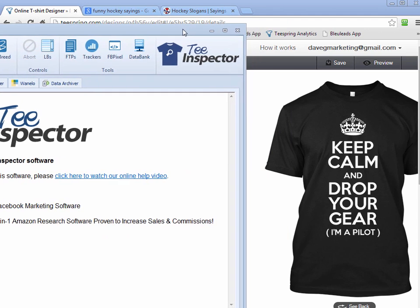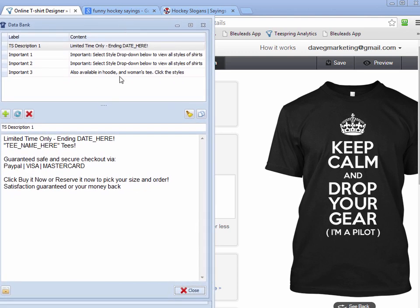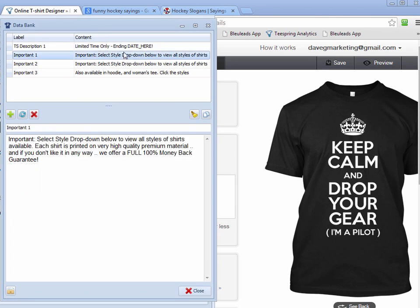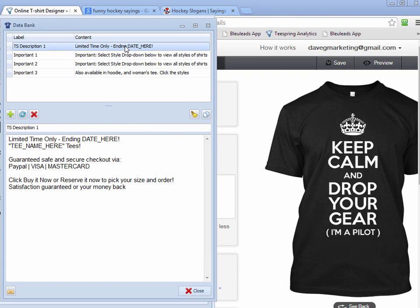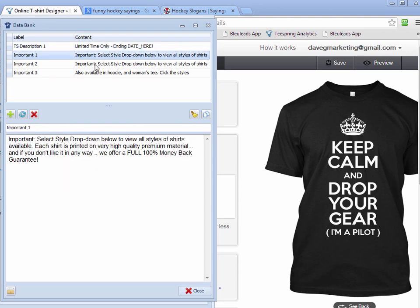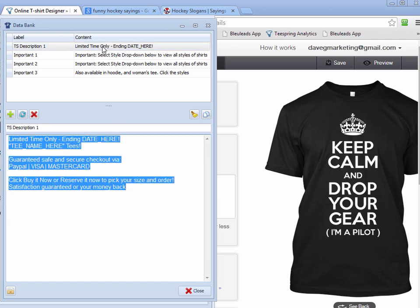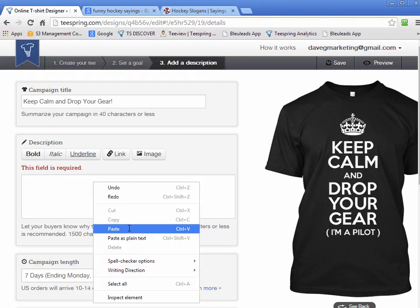I'm going to show you another tool I put into my T Inspector — it's called Data Bank. It's basically a little tool where I can keep information I use for all my Teespring campaigns and Facebook ads. This is that description I was talking about. You just click on the content labels to see the label and content. All I do is double-click and it's copied to my clipboard, then I go to my page, right-click and paste, and there's my description.